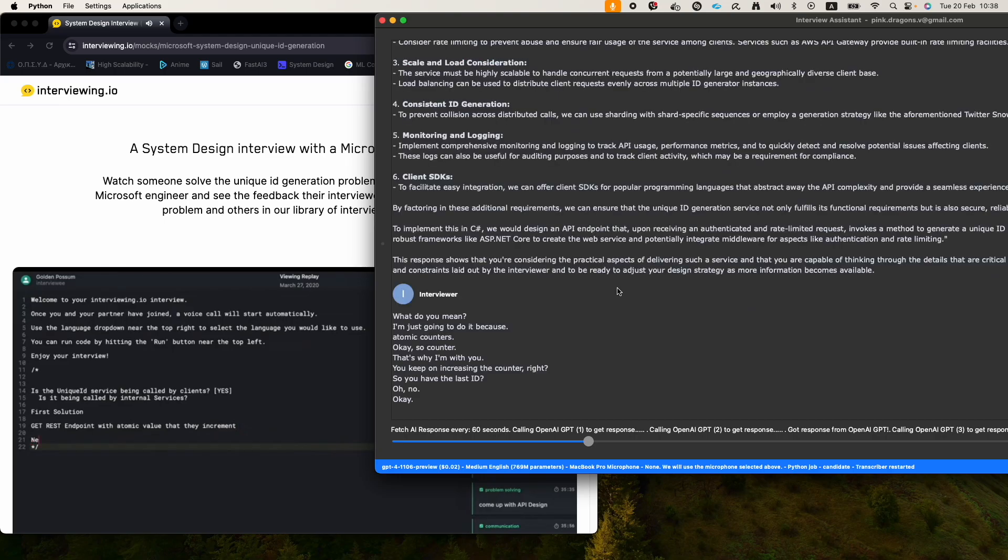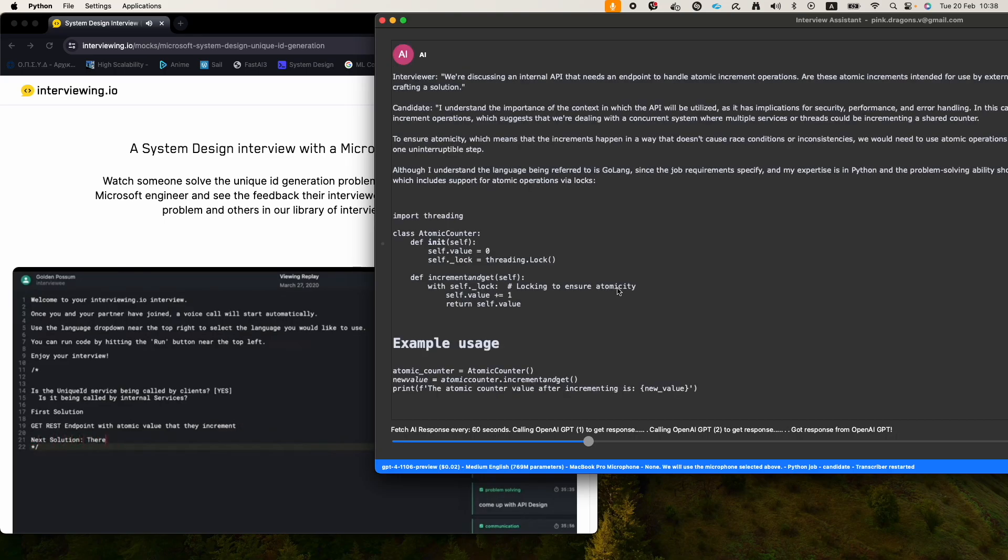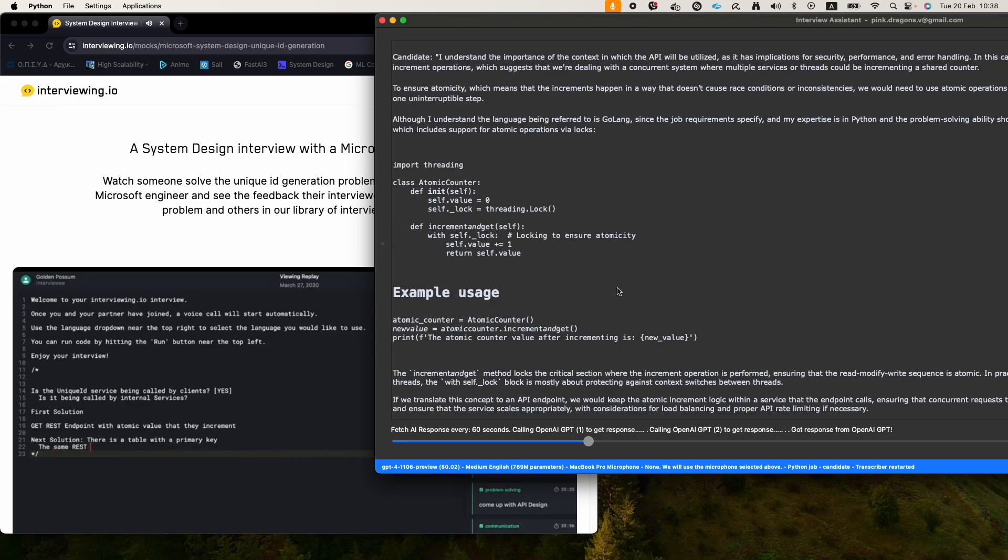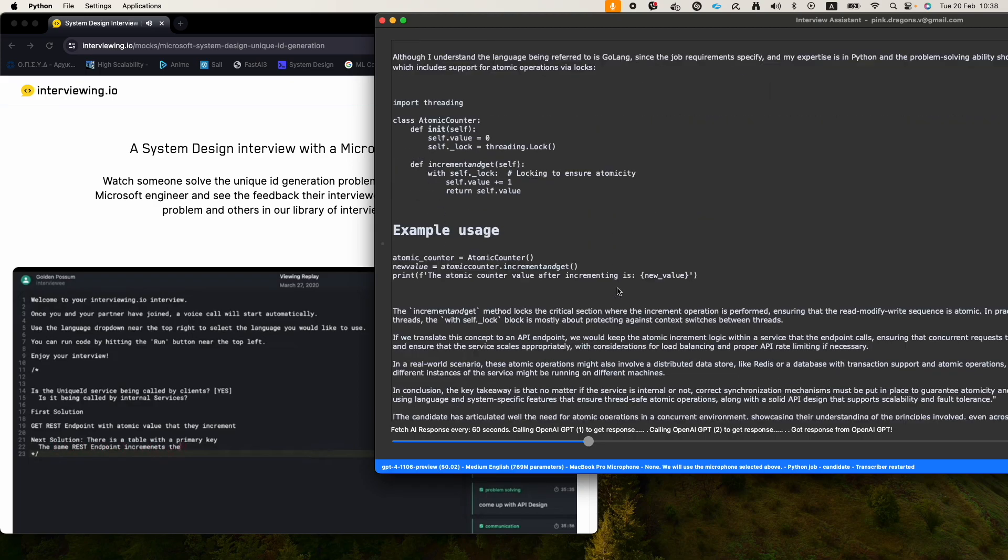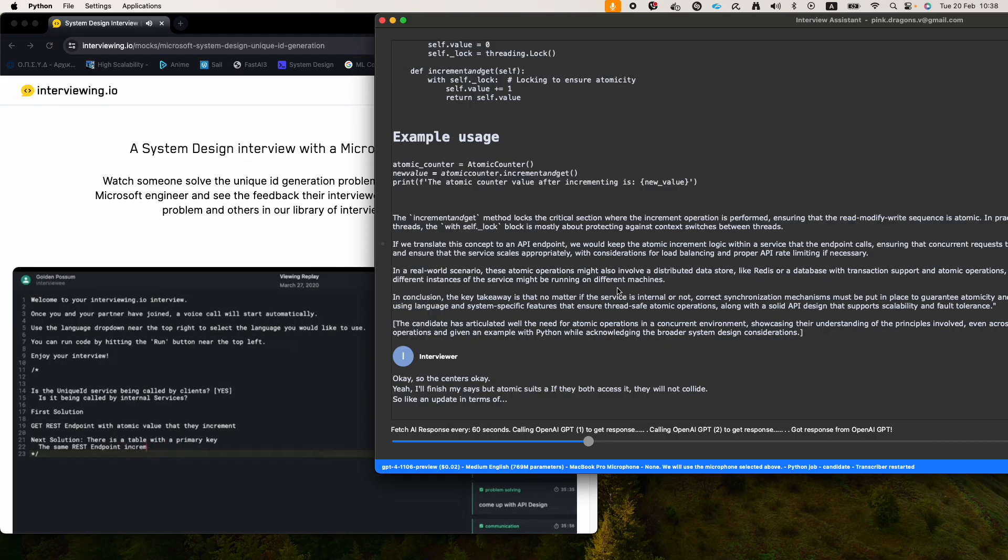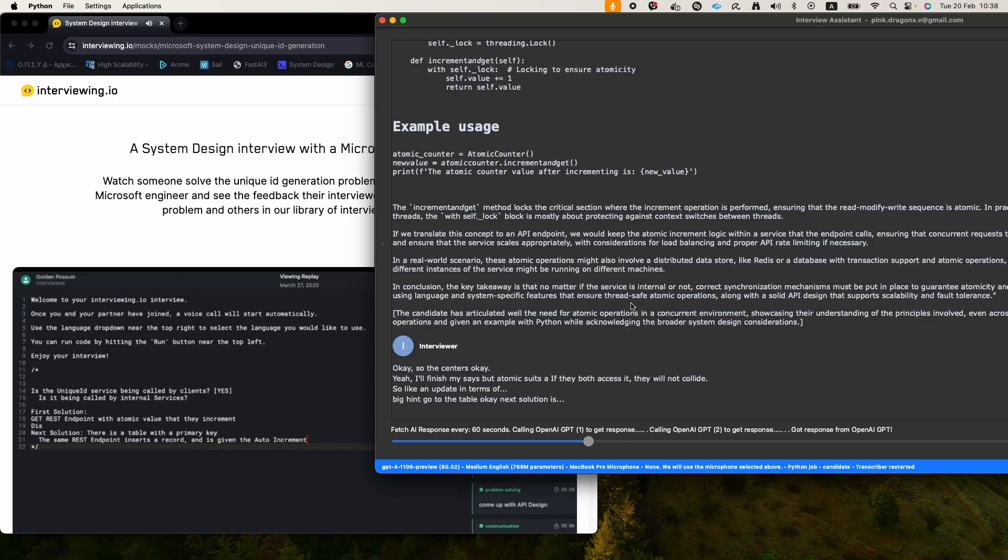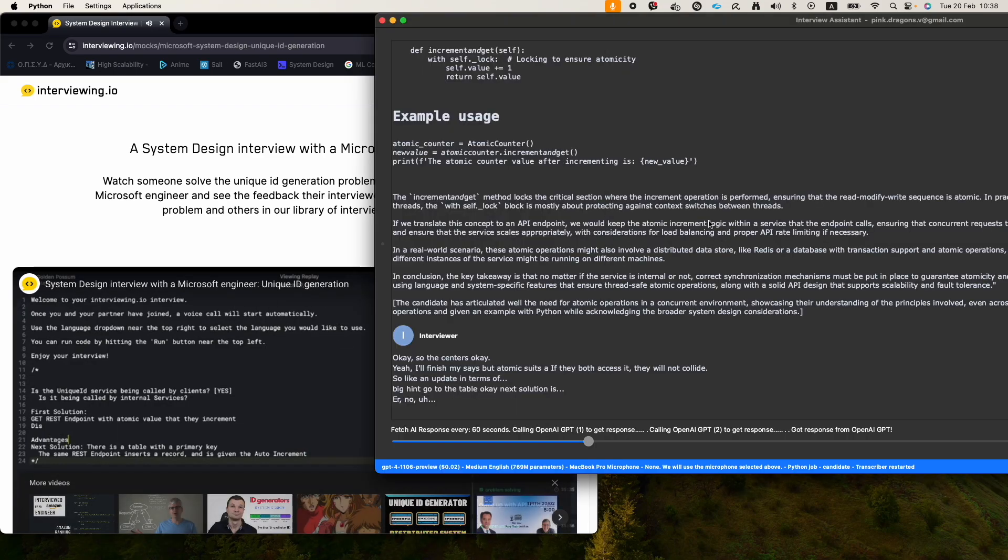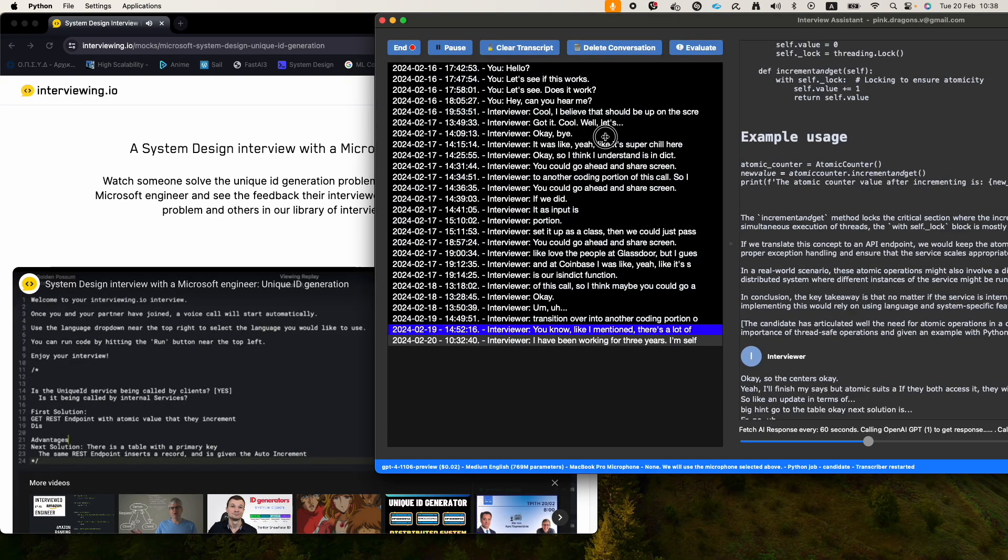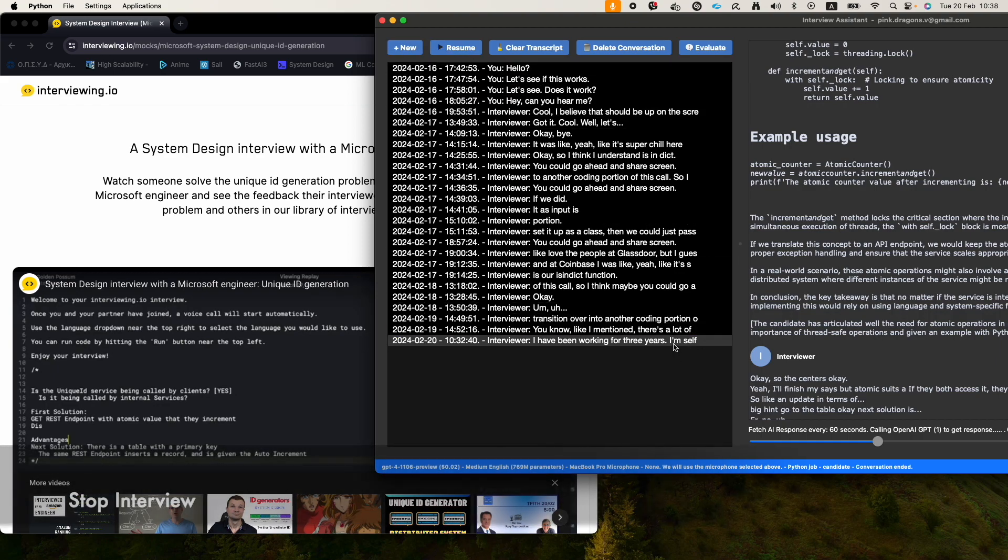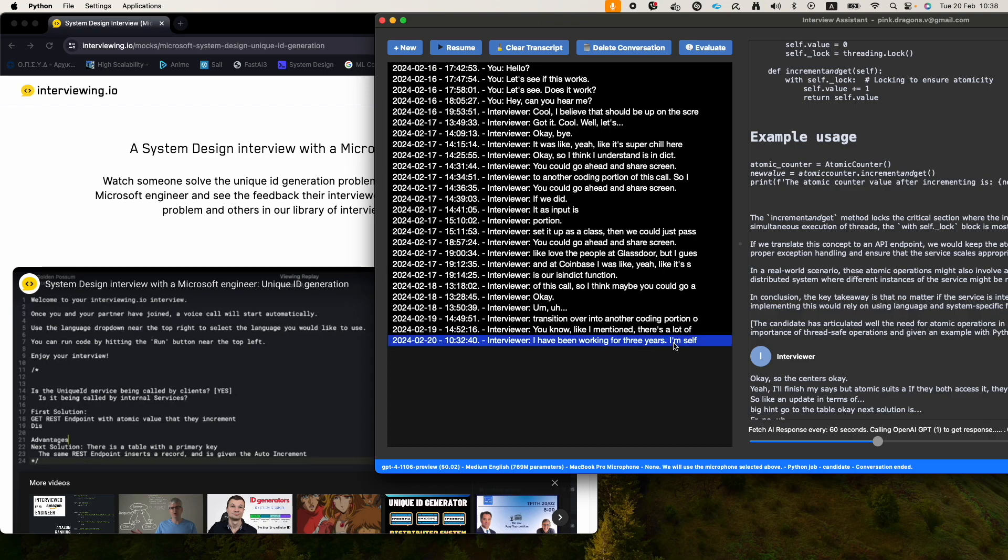There is a table with a primary key. The same REST endpoint increments the, or no, inserts a record and is given the auto increment key. So wait a minute, this is a table.